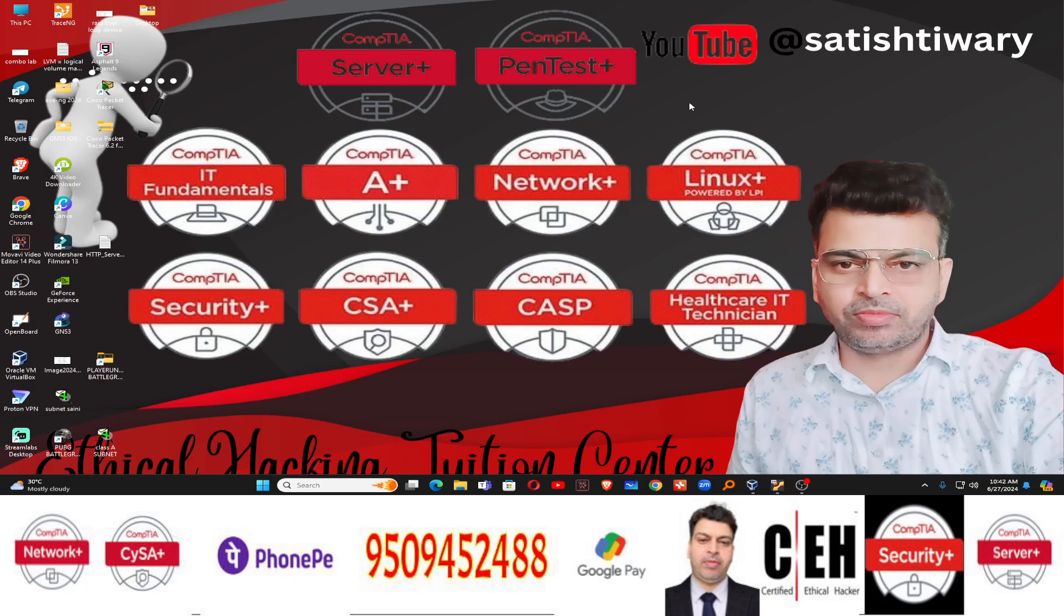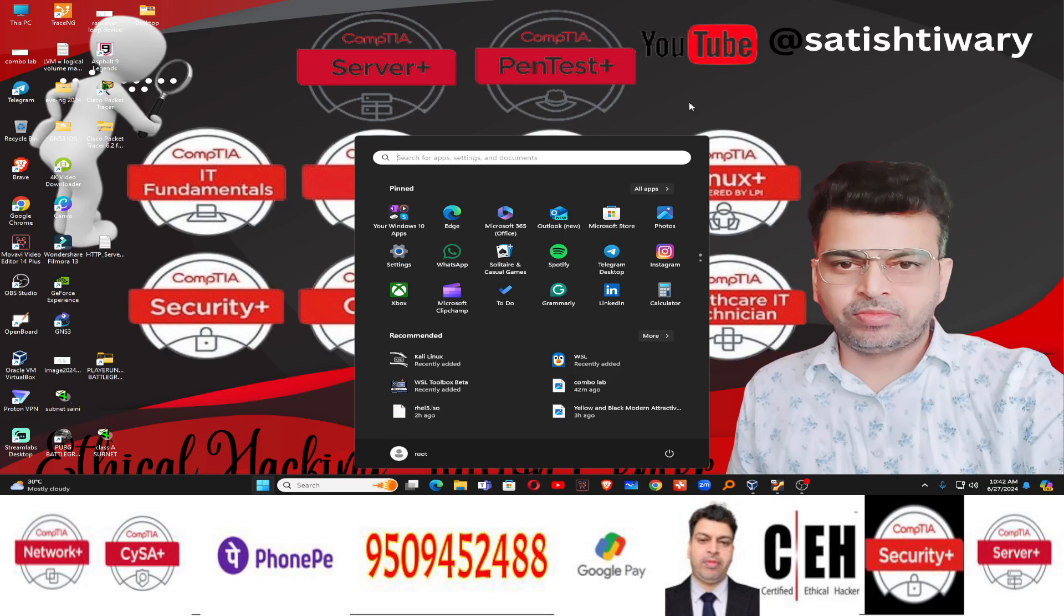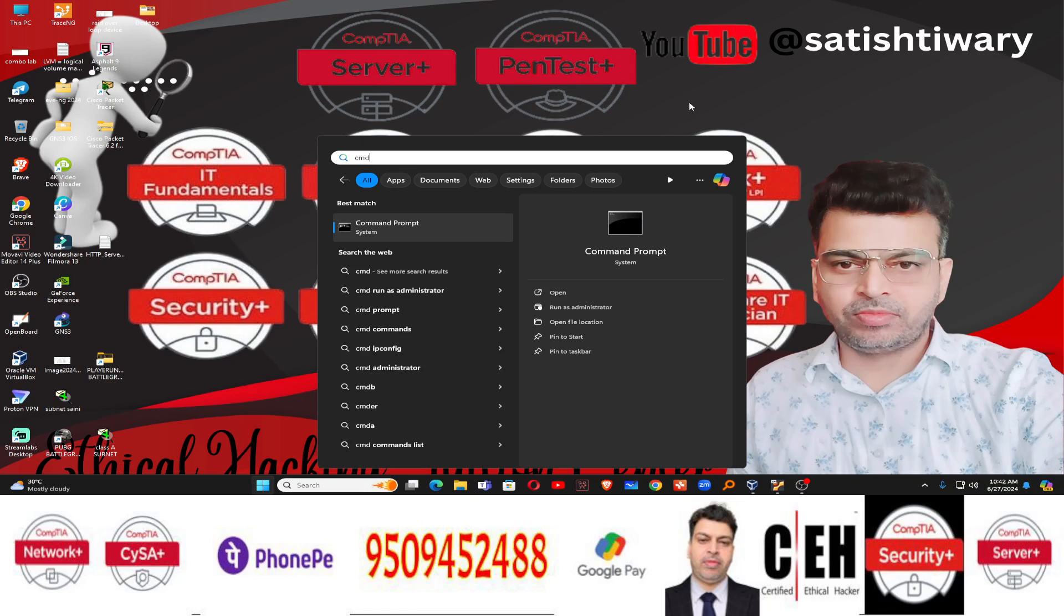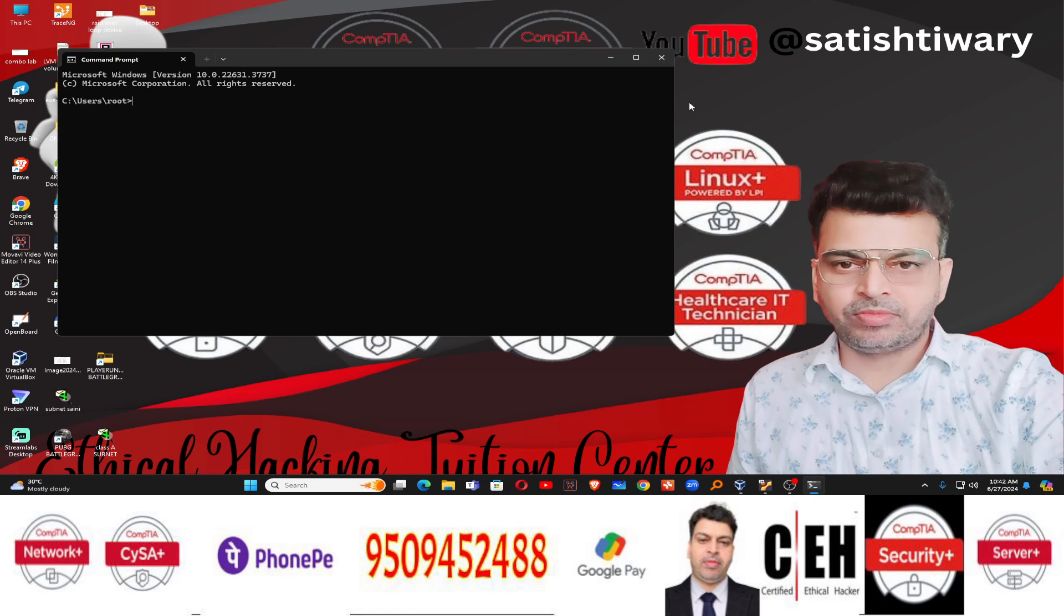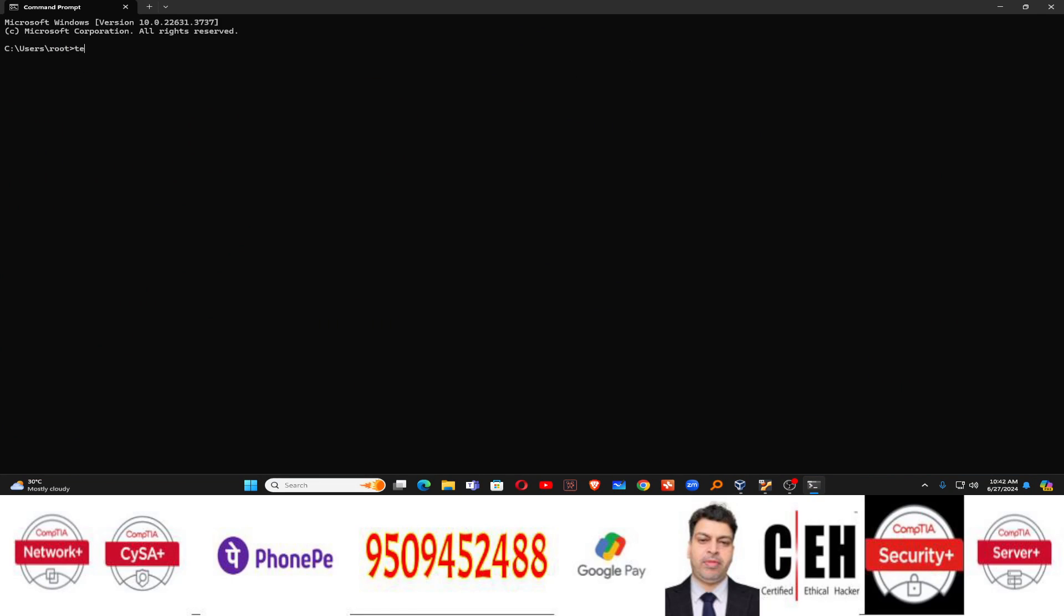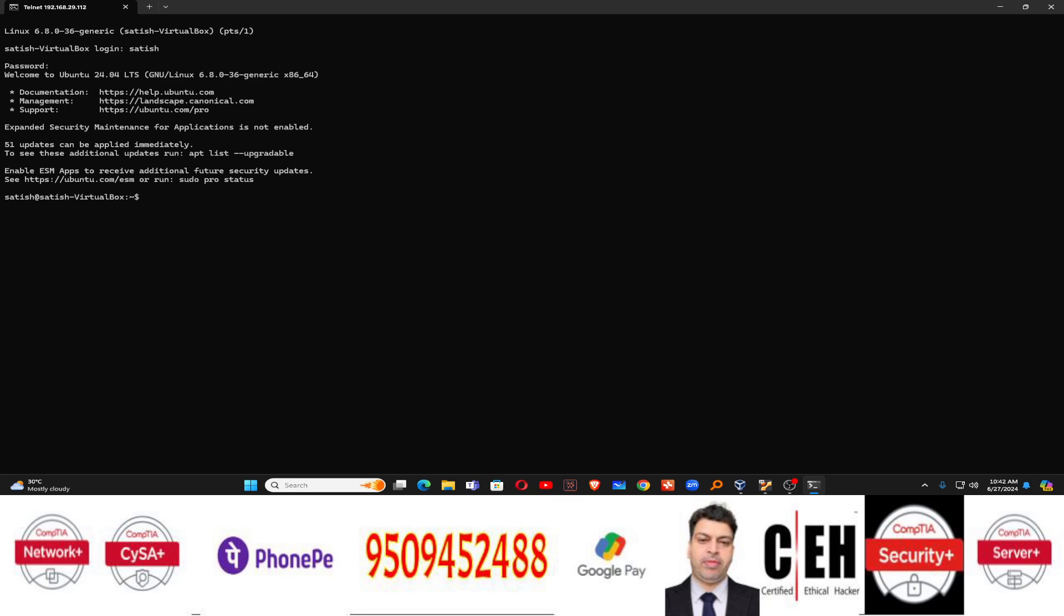Now go to your Windows machine. Go to the command prompt. In the command prompt type telnet and the IP address of your Ubuntu machine. That is where telnet server has been configured. 29.112. That is the IP address of your Ubuntu Linux machine. Press enter. It's asking for login. Login name Satish, which is your user on the Ubuntu. Password 123456, which is Satish password. And now you can see you're logged in inside the Ubuntu Linux machine. And here you can run the Linux machine command.